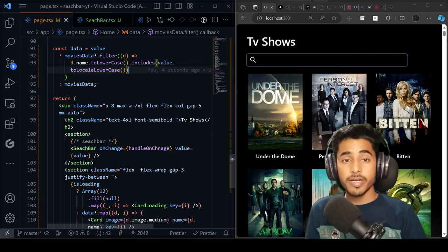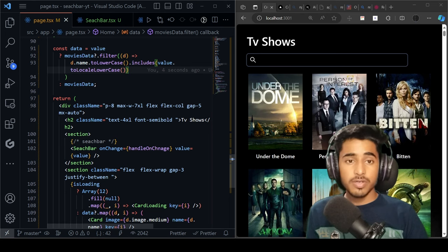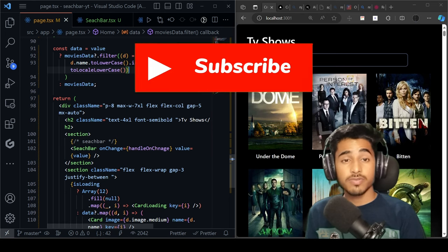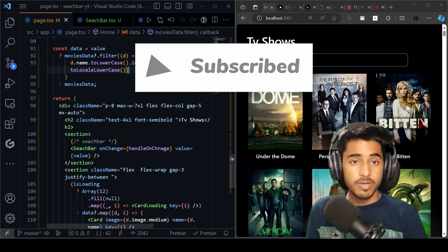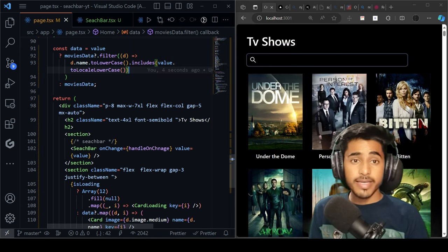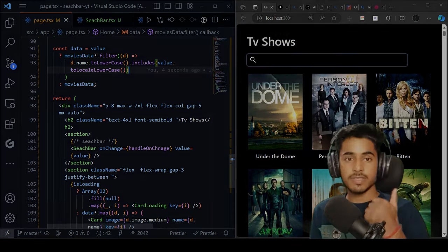The project link and live link will be included in the description. If you enjoyed and learned something new from this video, give it a thumbs up and don't forget to subscribe for more content like this. Until then, I'll see you in the next one.